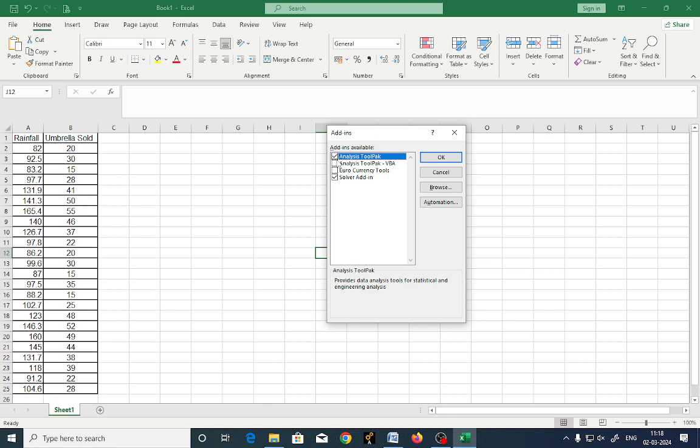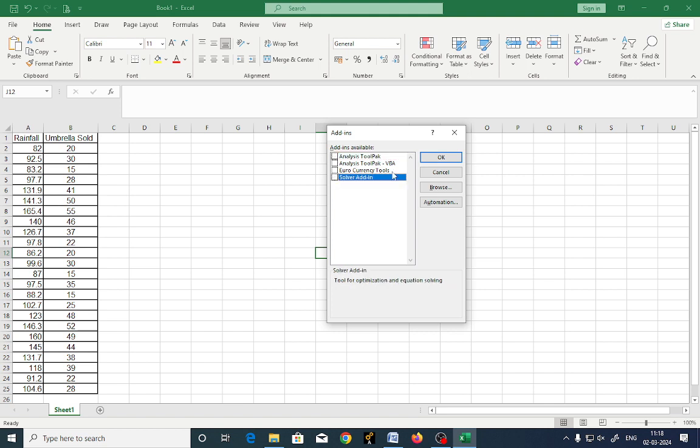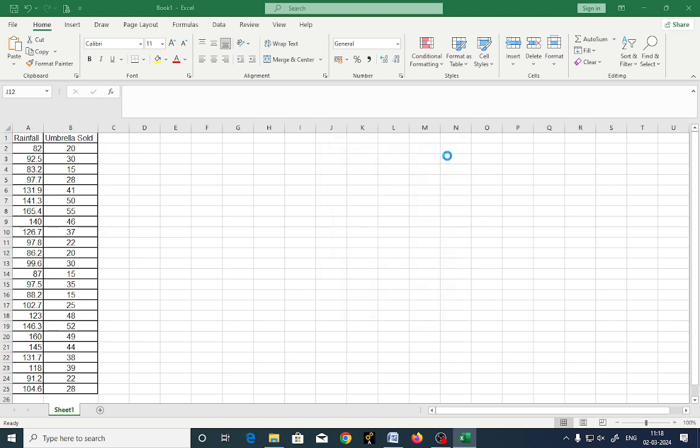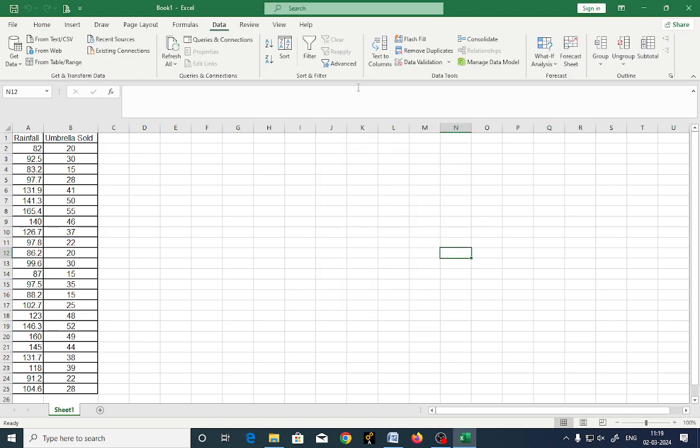Now if you want to go for analysis tool pack, again you are going to get some tools which are required for statistical analysis. If you go on to data here, you are going to get the add-ons which are added in Excel.